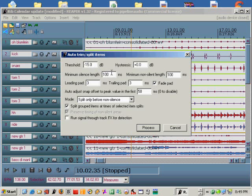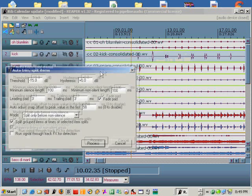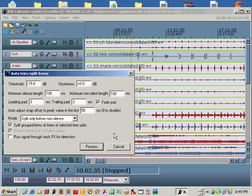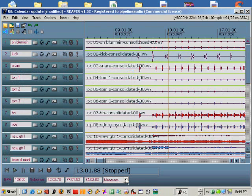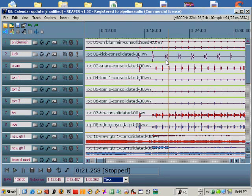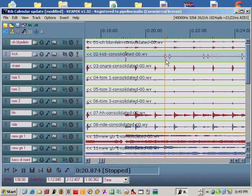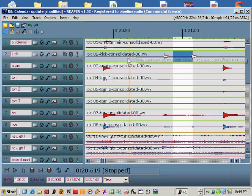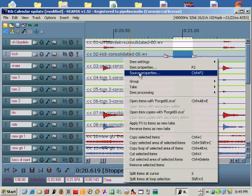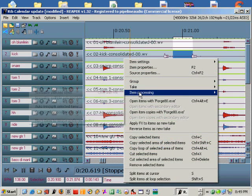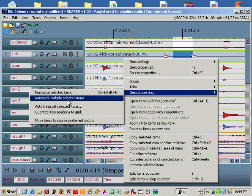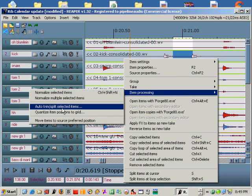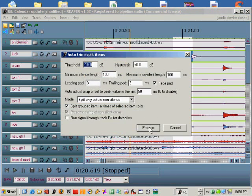For the minimum silence length we're going to have to do a little measuring. Cancel out of the auto trim split items window, set Reaper to read time, zoom in on some close kick drums and measure the distance between them. Now reopen the auto trim split selected items menu and be sure that your minimum silence length is compatible with the time you measured.